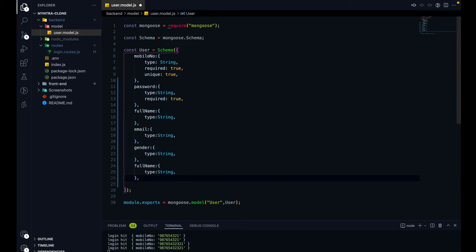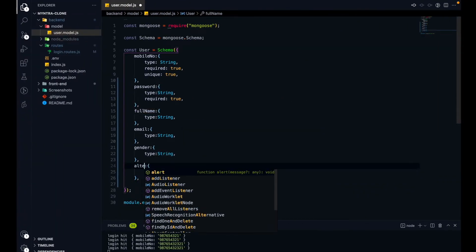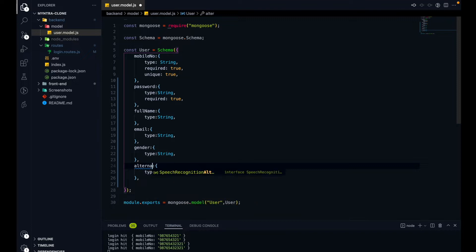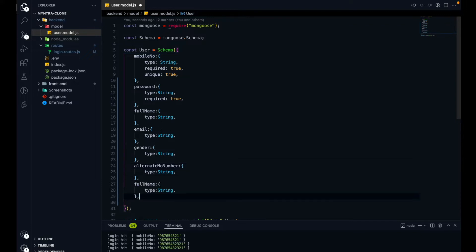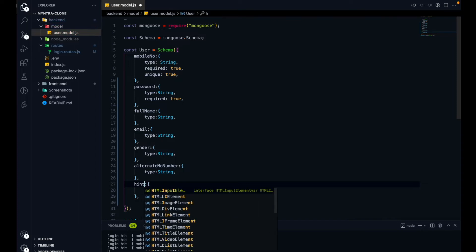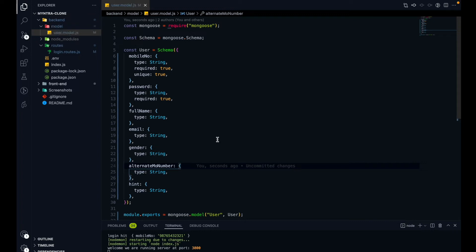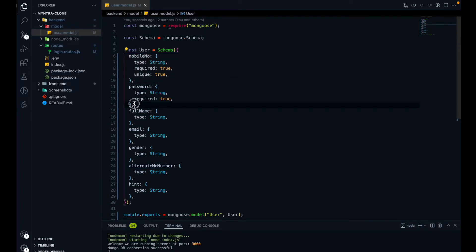The next thing is the alternate mobile number — that is also not required. The last thing is the hint, which is also not required. So all the things will be optional except for the mobile number and the password.